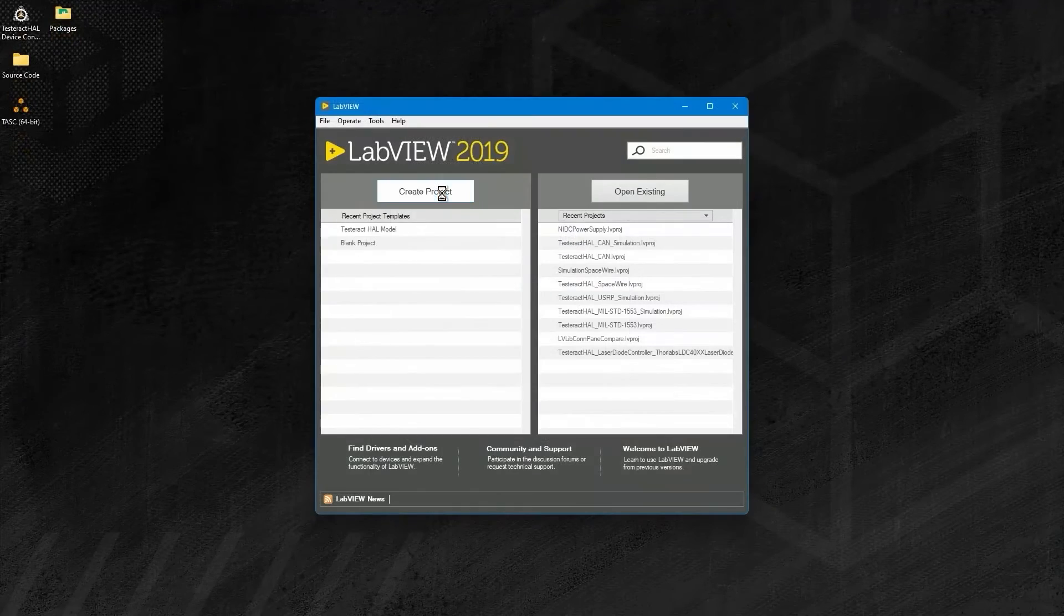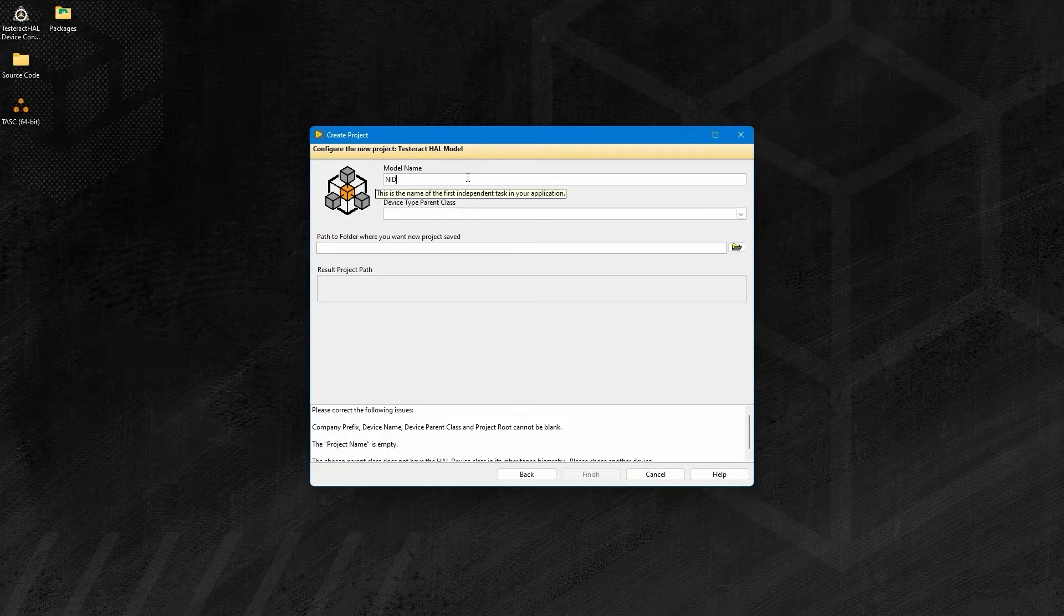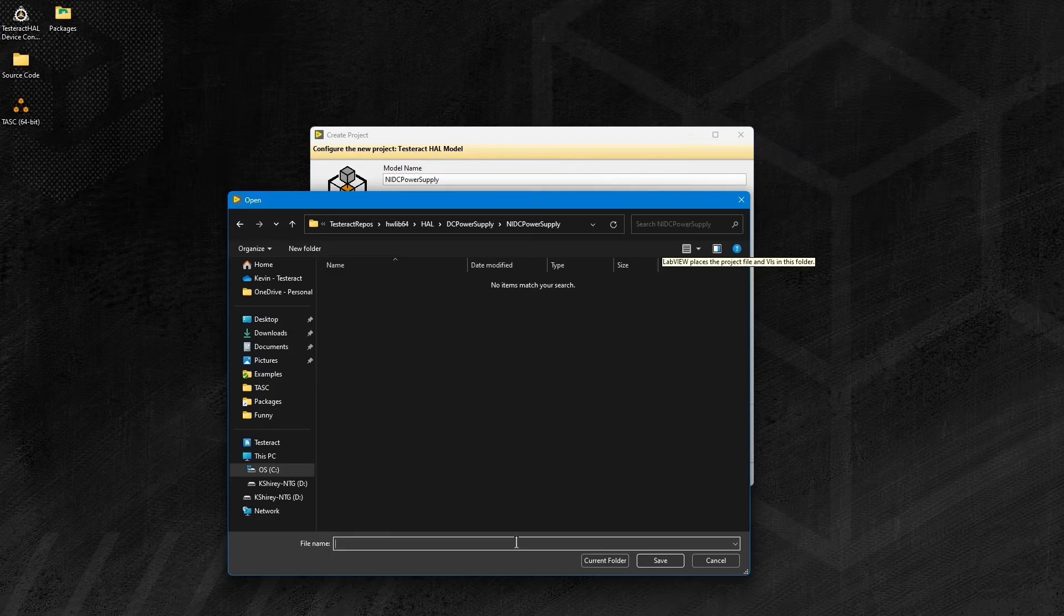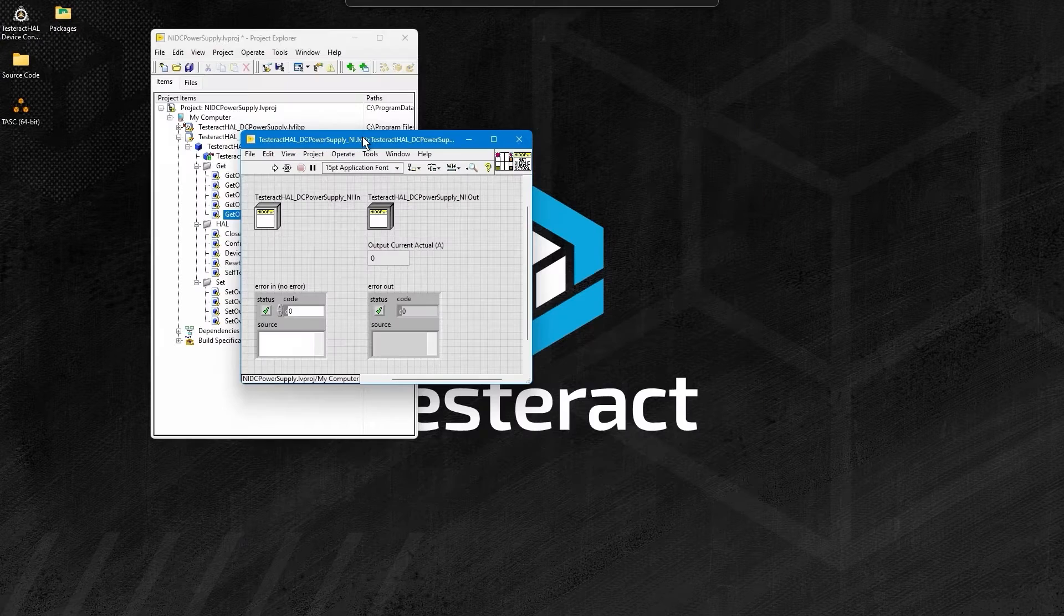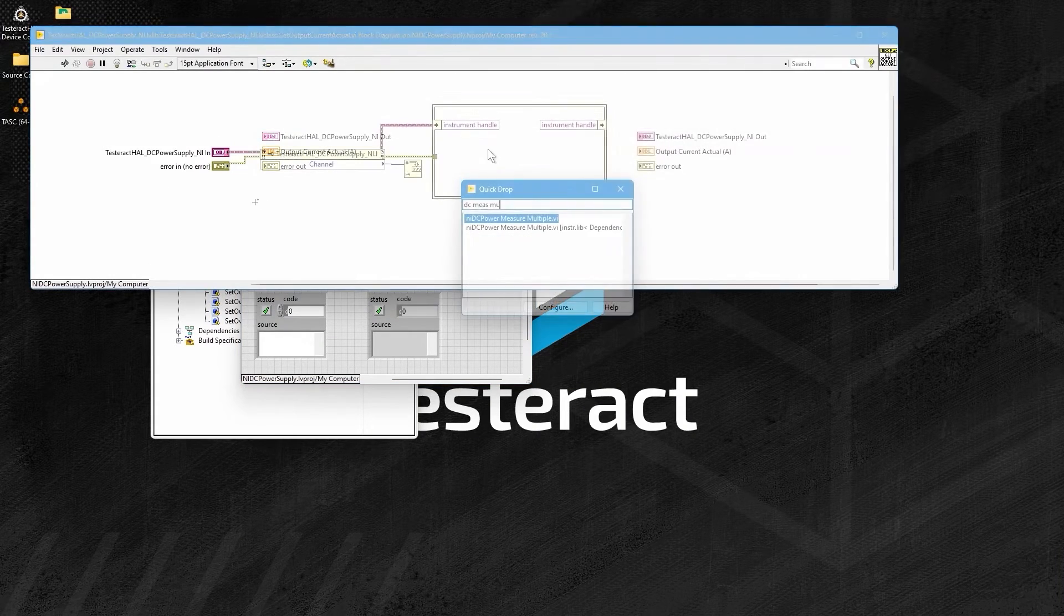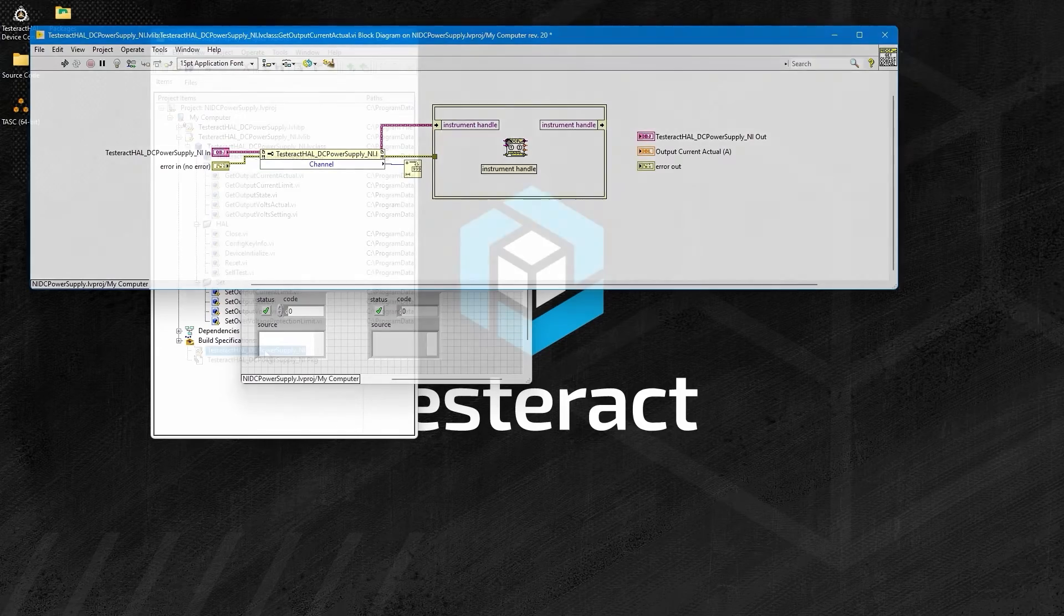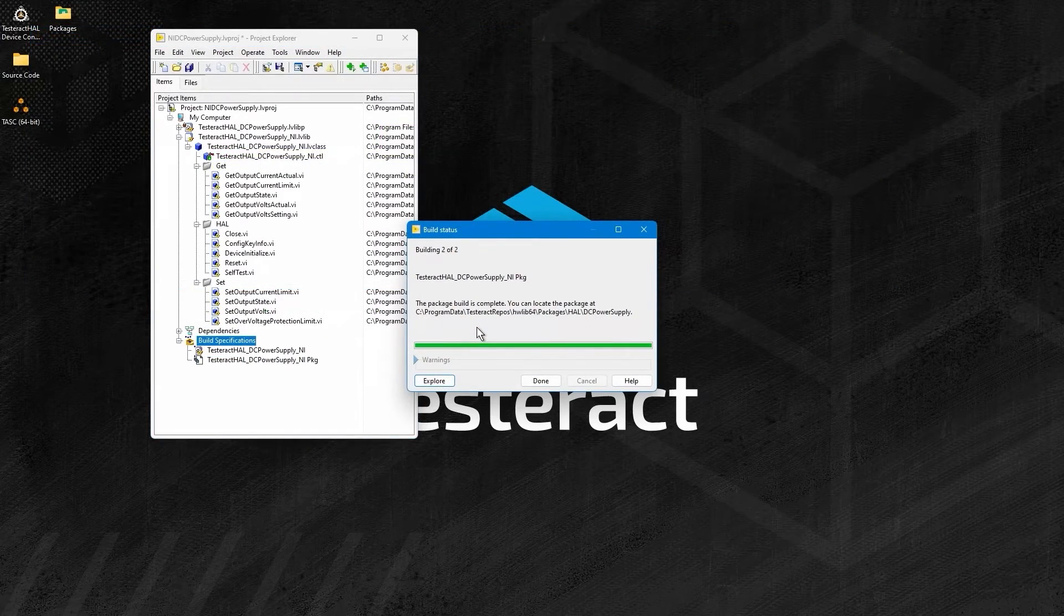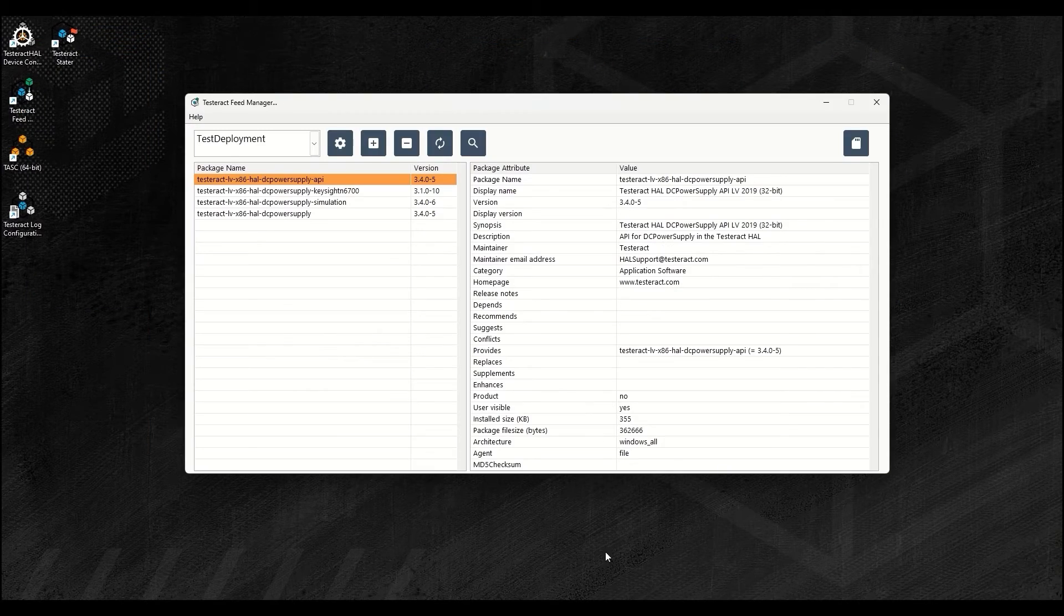Add your simulation and concrete device model, in this case the NI DC power supply, using the Testeract HAL device model template, and override the methods pertinent to your instrument driver use cases. Build your PPL and package in the template, and distribute using the Testeract feed manager.